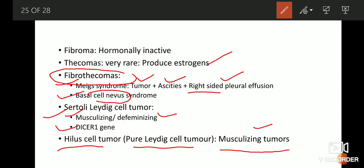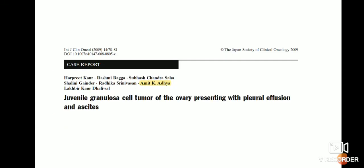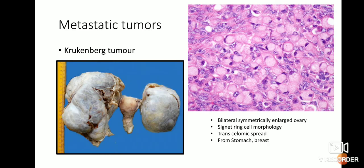In the ovary, we can have tumors which produce testosterone — the most important being the Sertoli-Leydig cell tumor and the pure Leydig cell tumor. In the ovary, we can also have estrogen-producing tumors — the most important being the thecomas and the granulosa cell tumor. Whereas fibroma is a tumor which is hormonally inactive. So that was about the sex-cord stromal tumors.